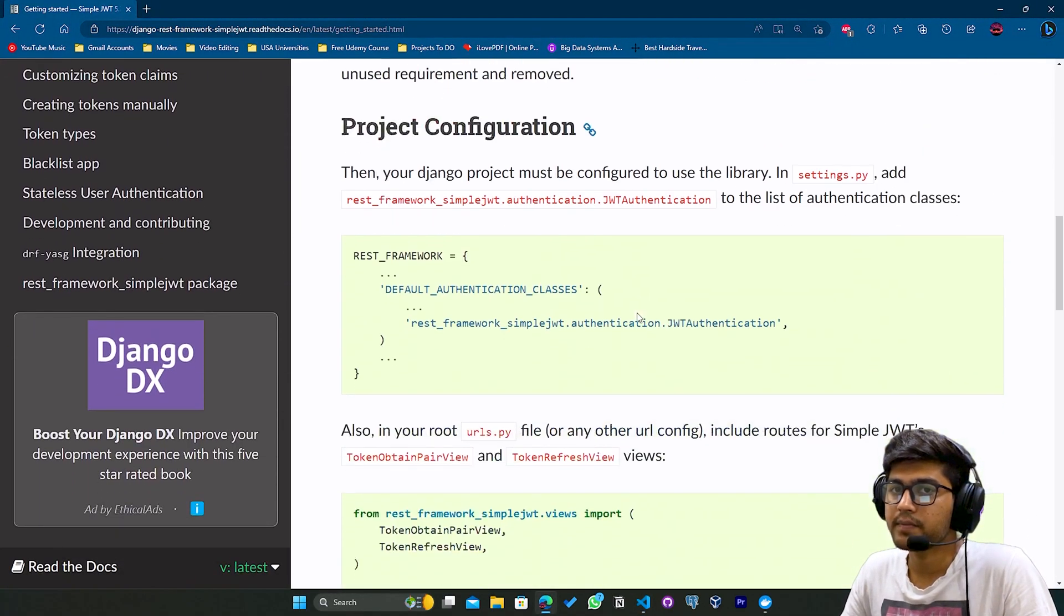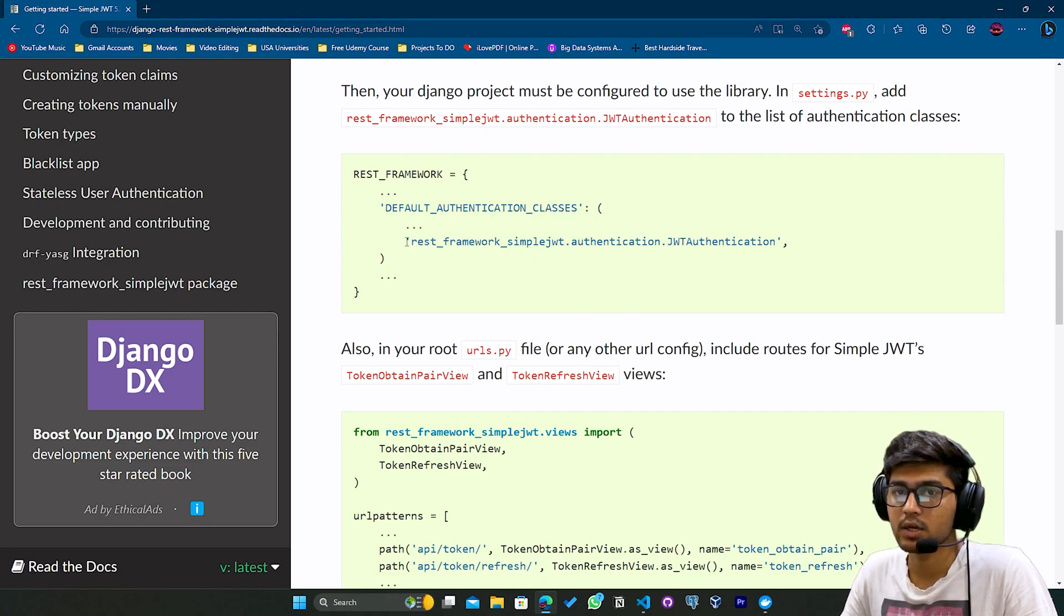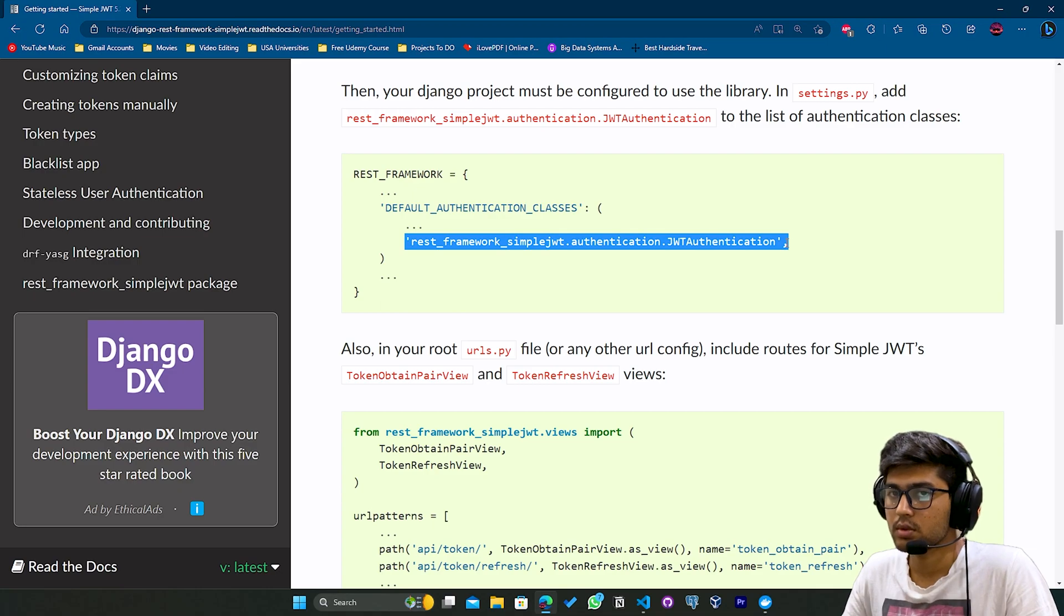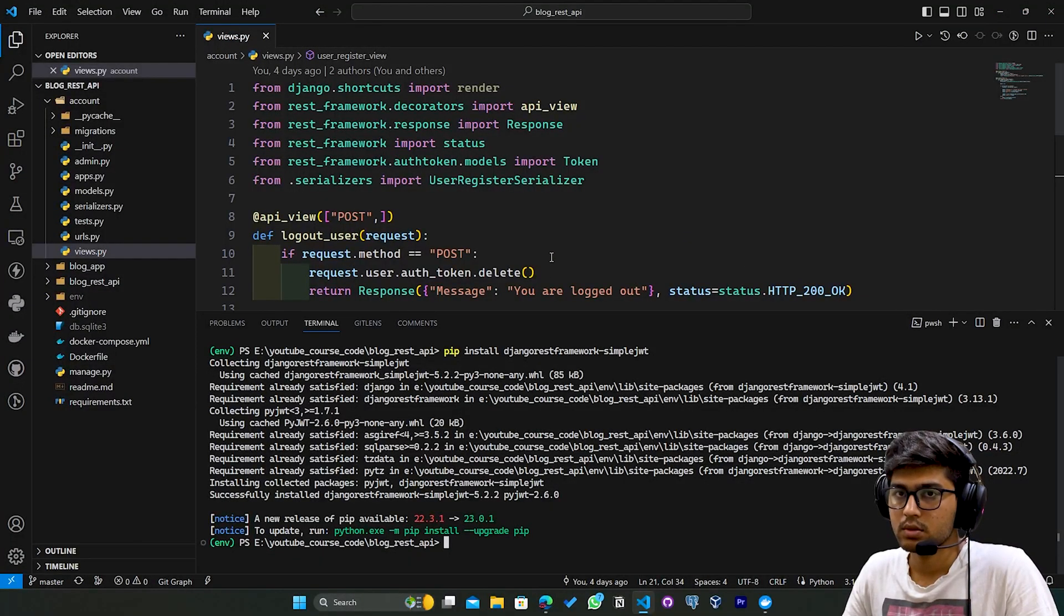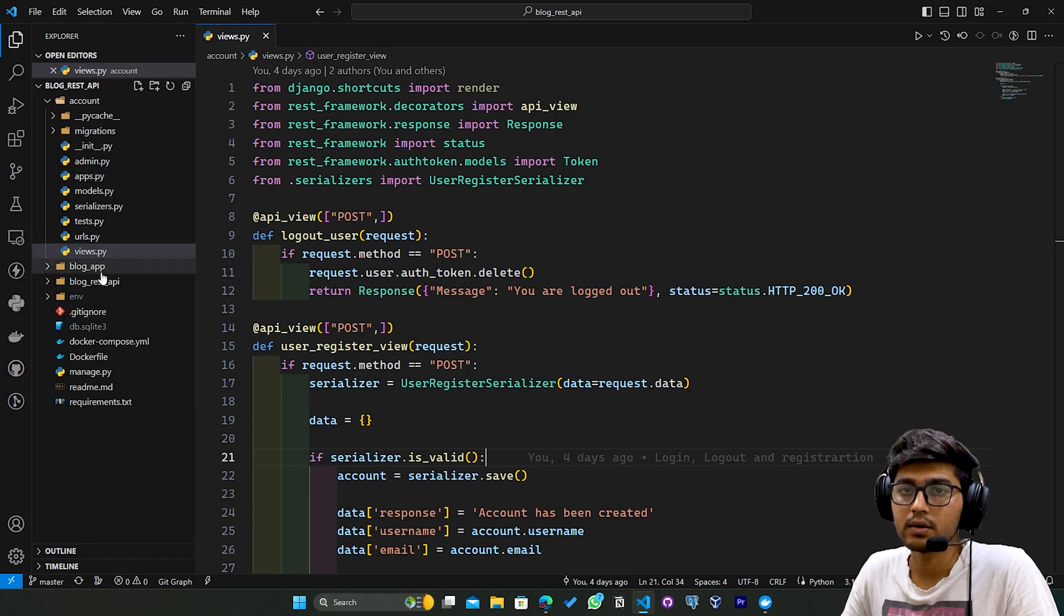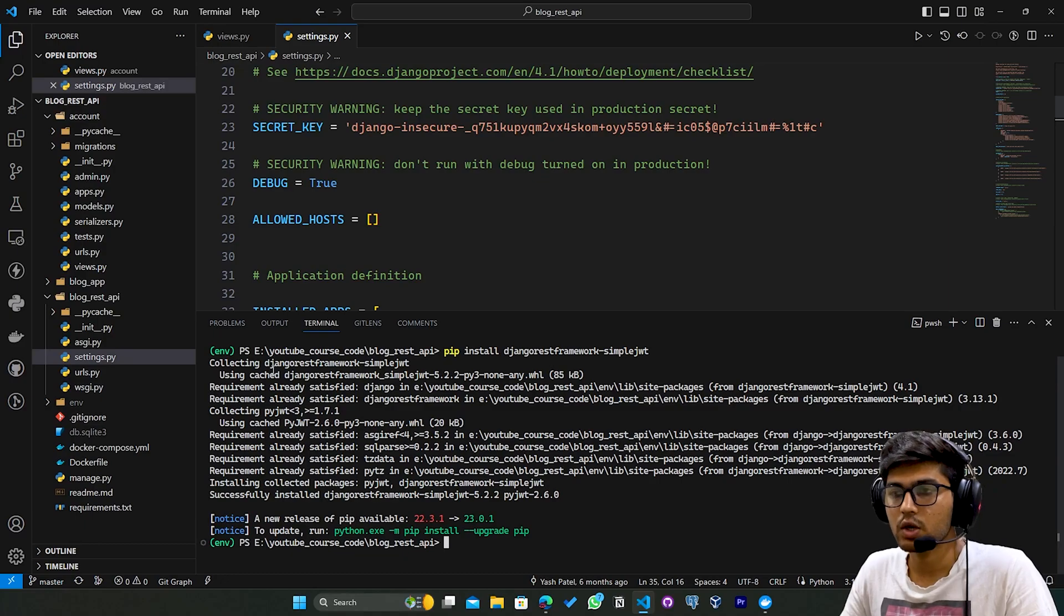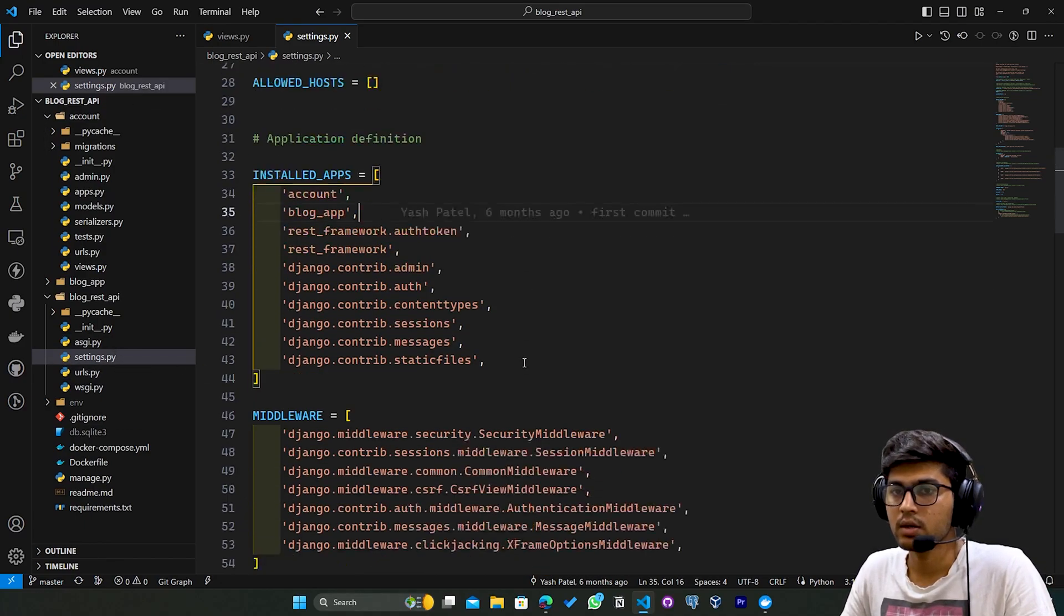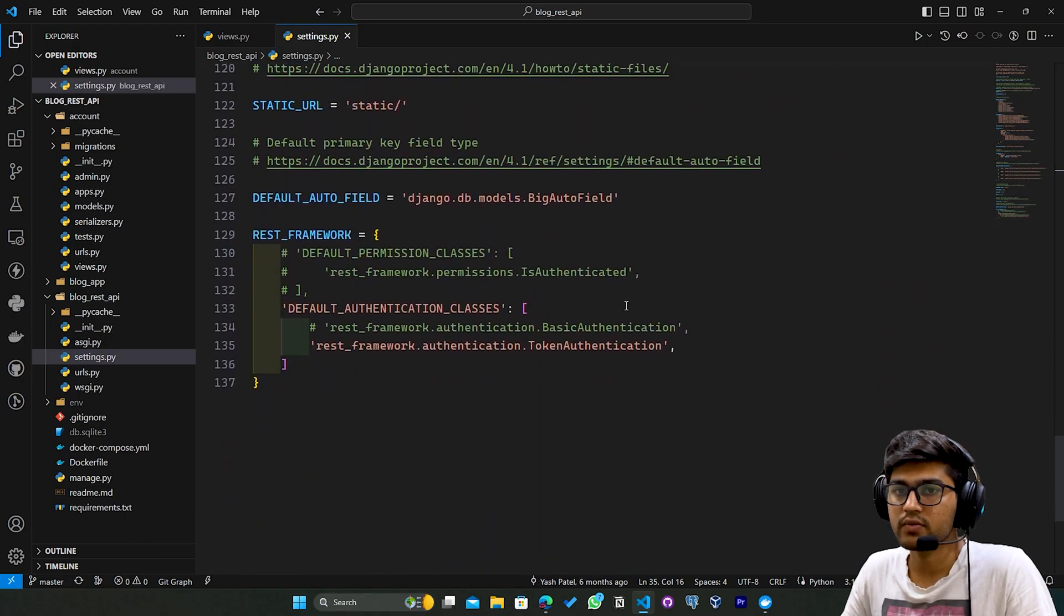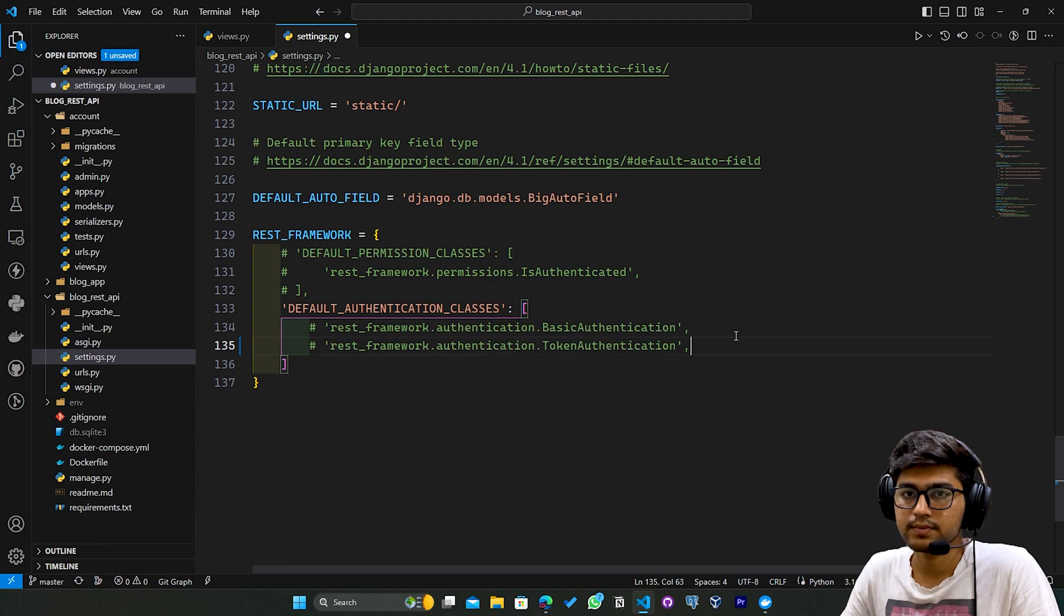After that, we need to configure this JWT class. I'll copy this. The package has been installed. I'll minimize the terminal and go to the bottom of settings.py file. I'll comment out this token authentication.